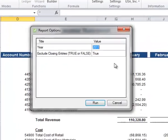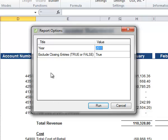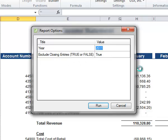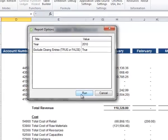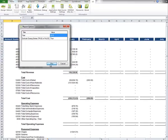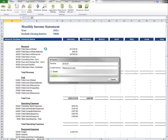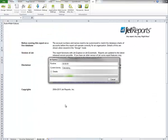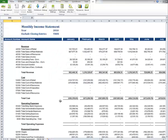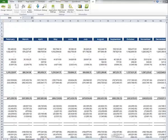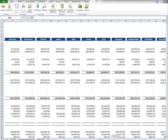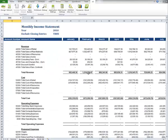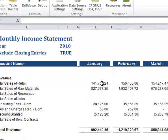You notice when I press refresh, I get report options. In this particular report's case, I need to supply the year that I want the spread for and whether I want the closing entries excluded or not. In this case, I know there's data in 2010, so I'm going to select 2010 and press run. You'll see it takes just a moment to go through and refresh the information, and now we have 12 months of data on the report.